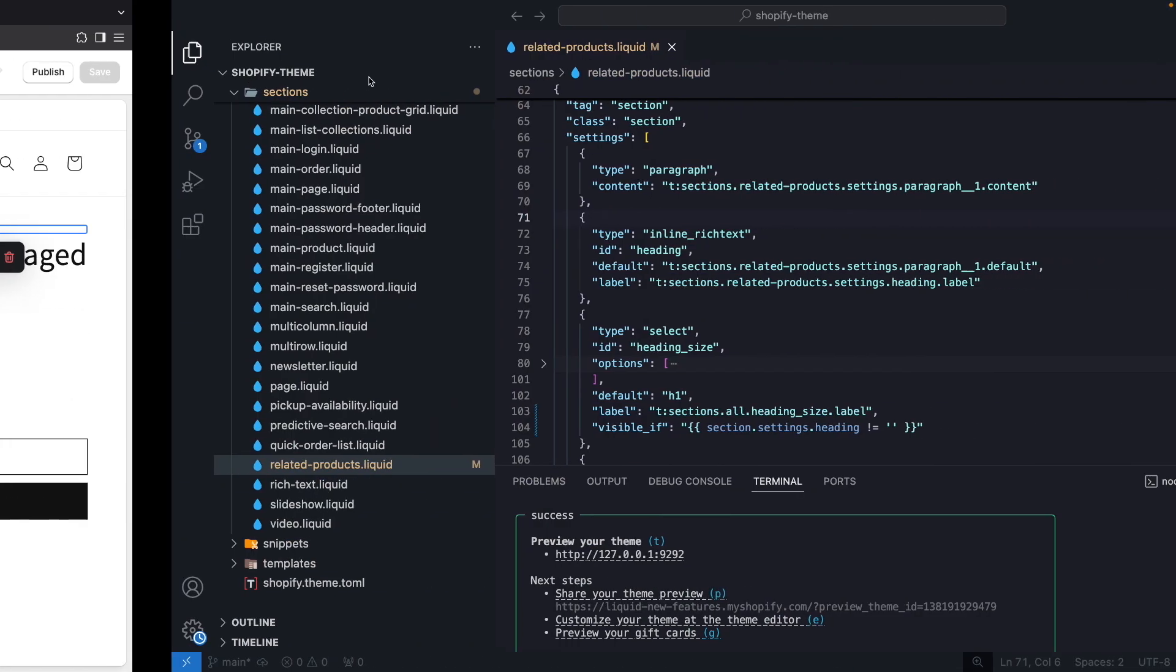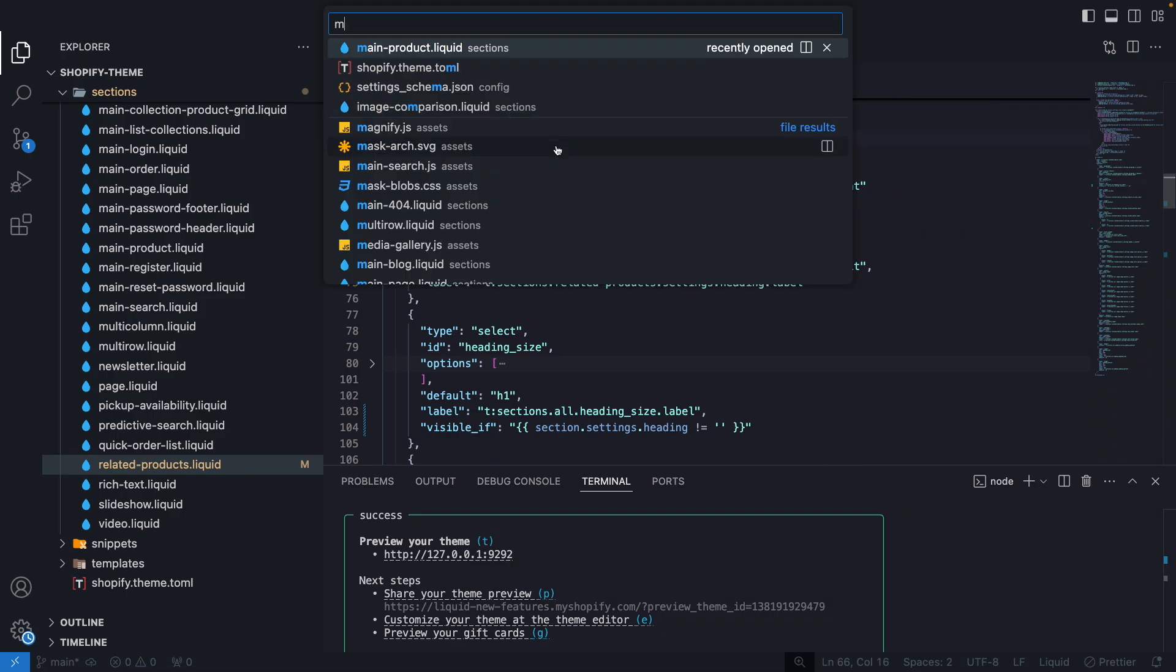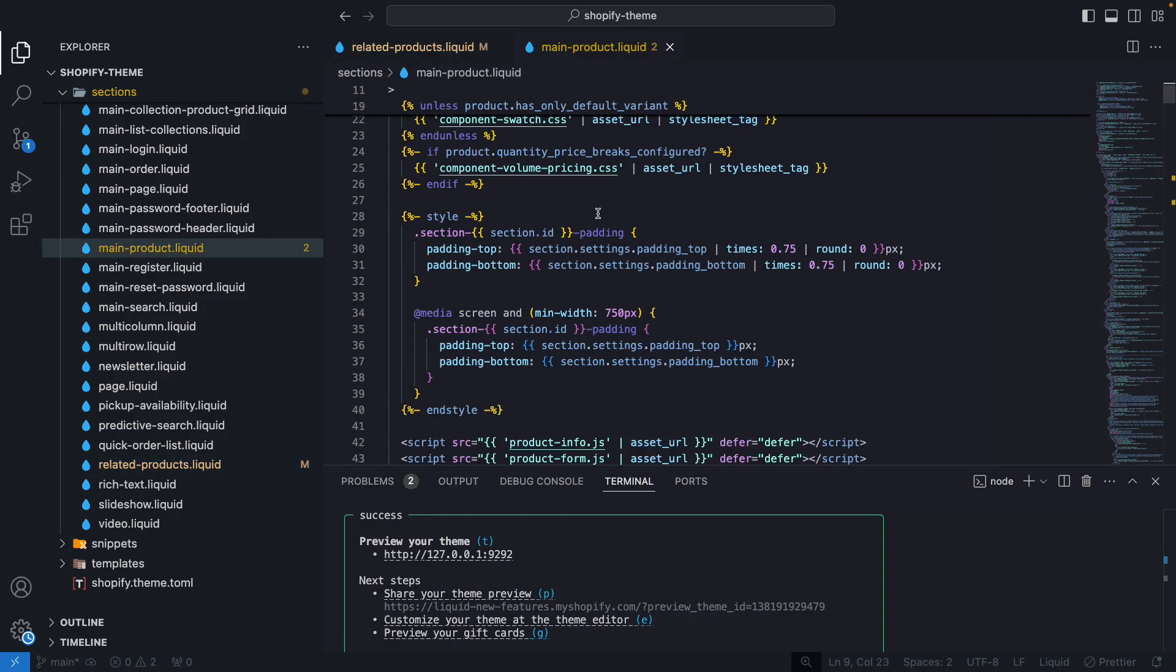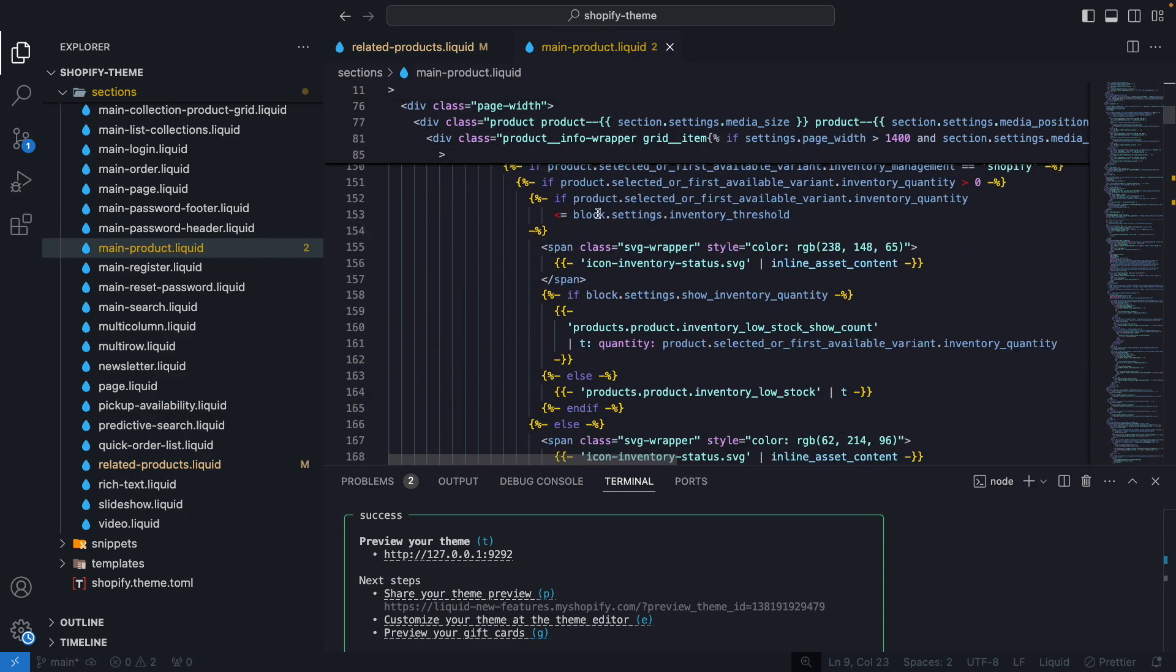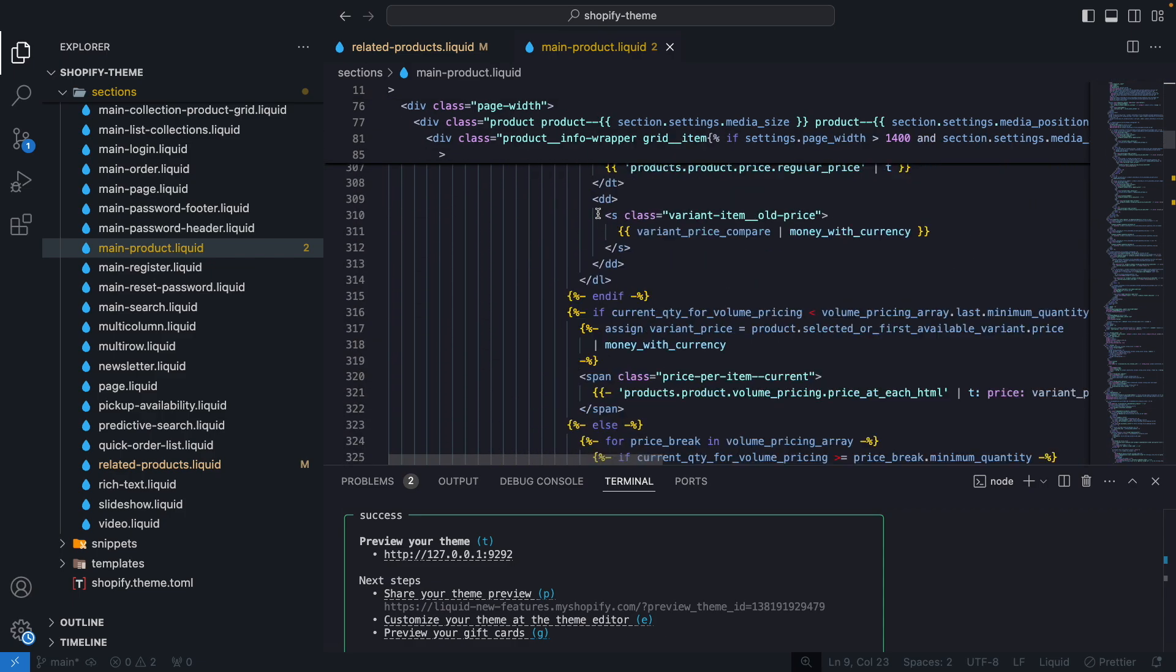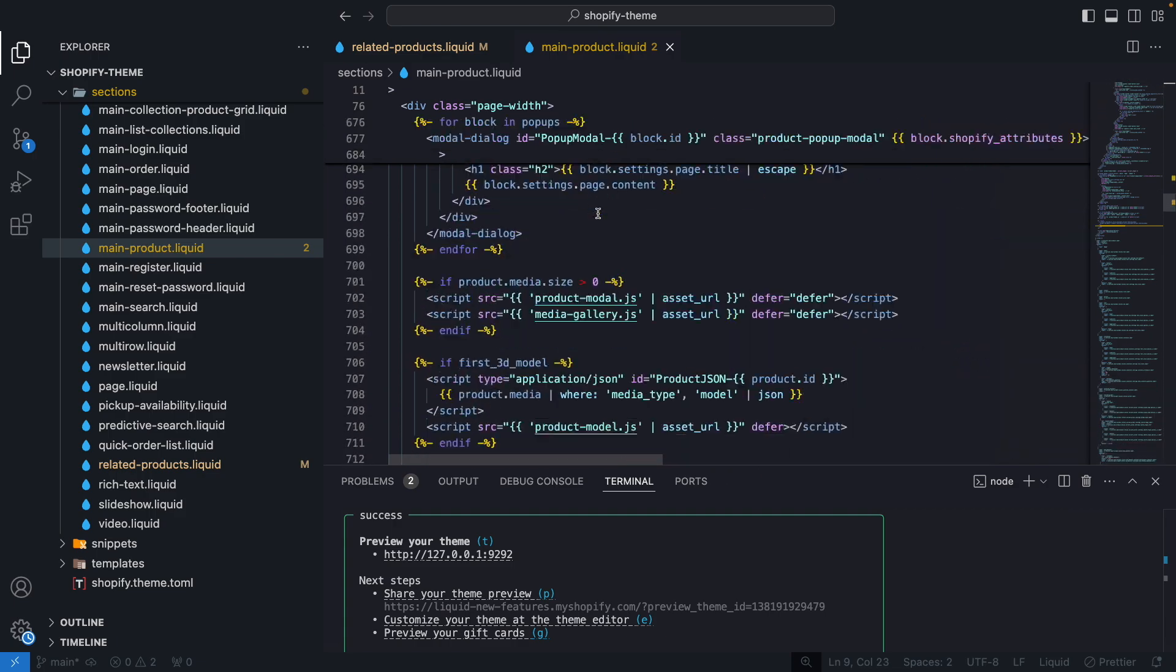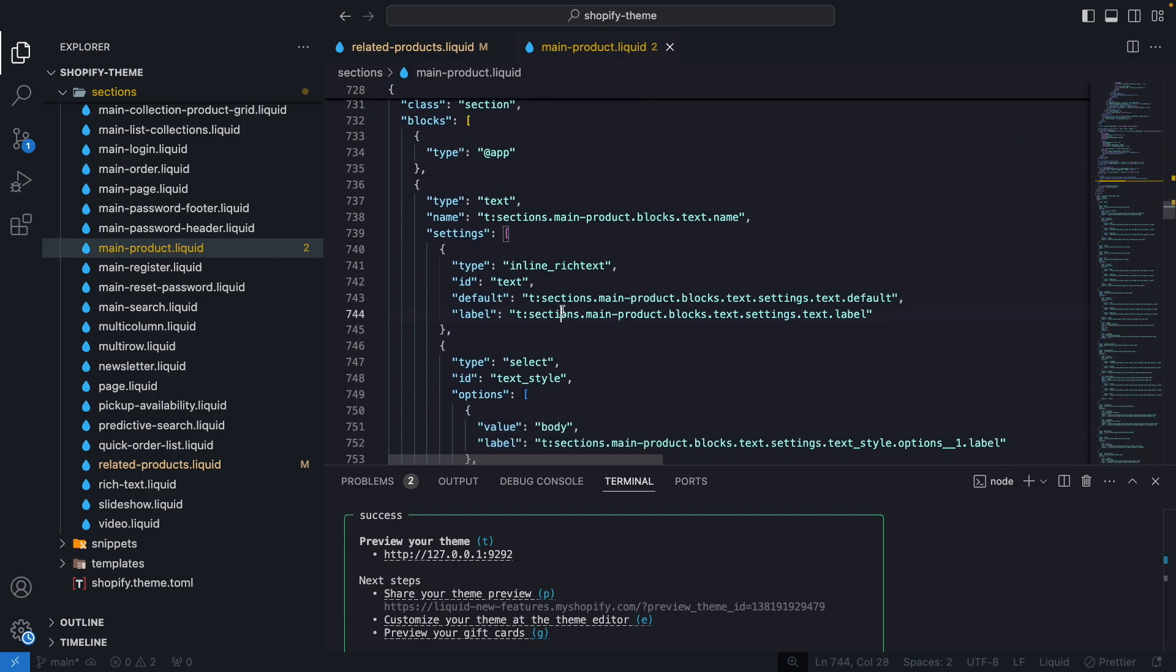So we will go to the code and look for main-product.liquid and then scroll until we get to the settings. So around here, and we have this text setting. This is the first one over here, right below this app setting.